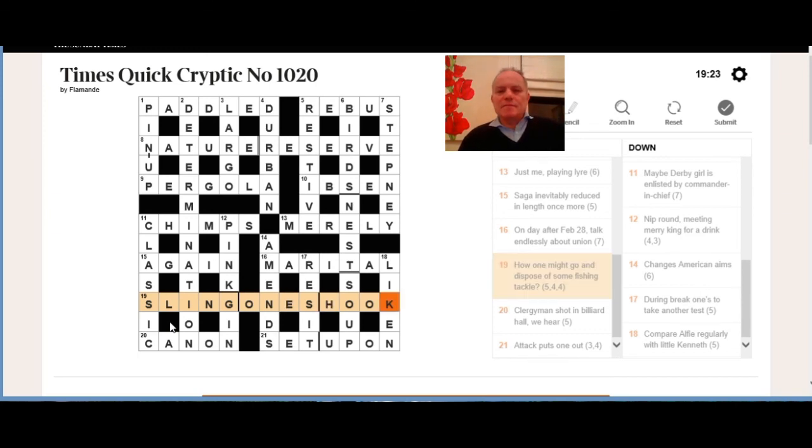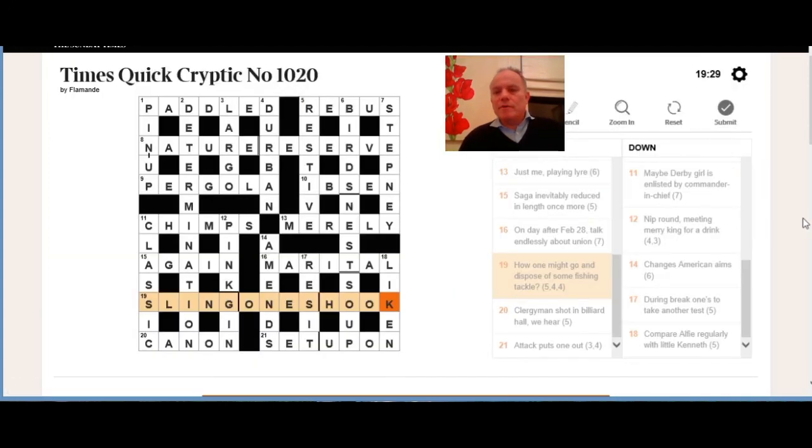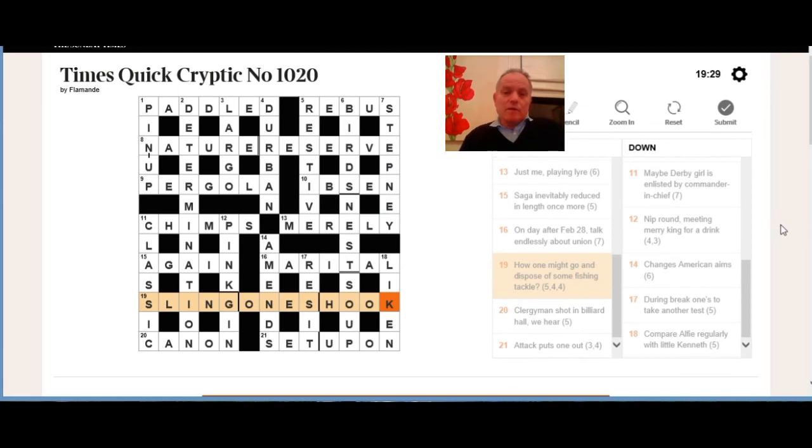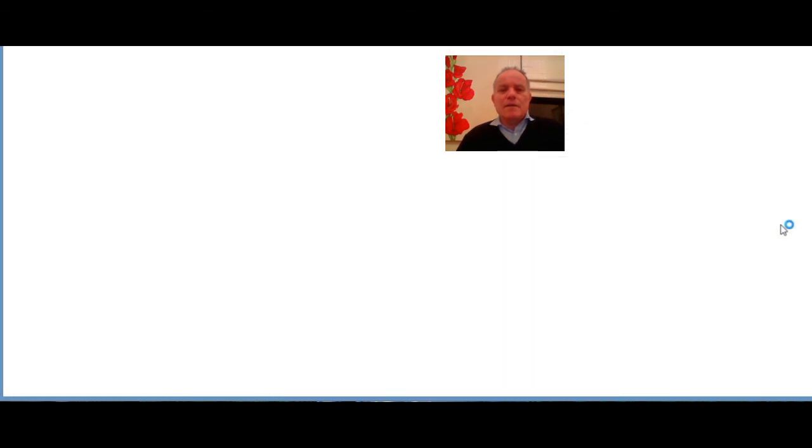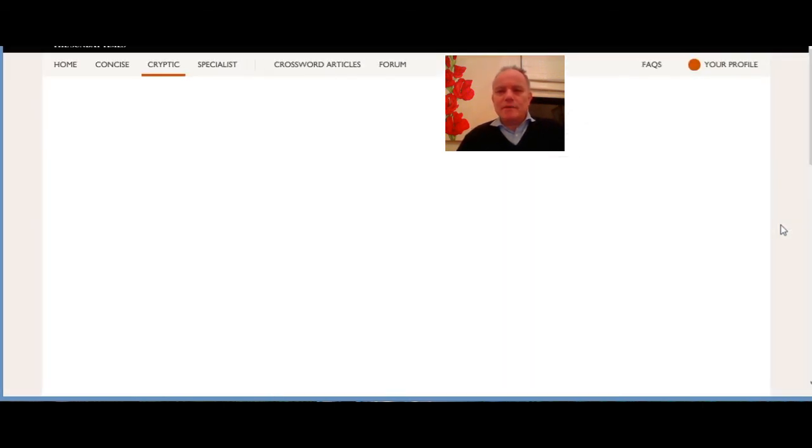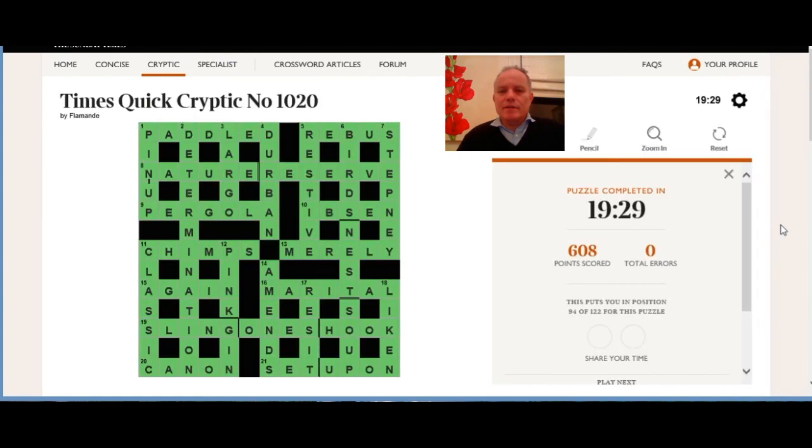So all very neat, came together very nicely, some quite amusing surfaces in the clues, and we've got the puzzle finished. I hope that was enjoyable for you. I hope you cracked a lot of those as we went along, possibly before I suggested to you how to do them, possibly after, and maybe you were way ahead of me, especially on pergola and sling one's hook—in which case, well done. Thank you very much for joining us on Cracking the Cryptic, and I certainly hope to see you again at some point. Bye now.